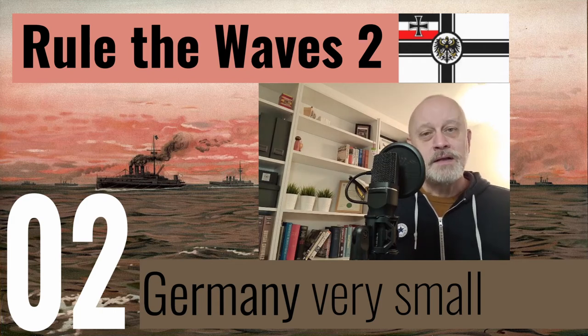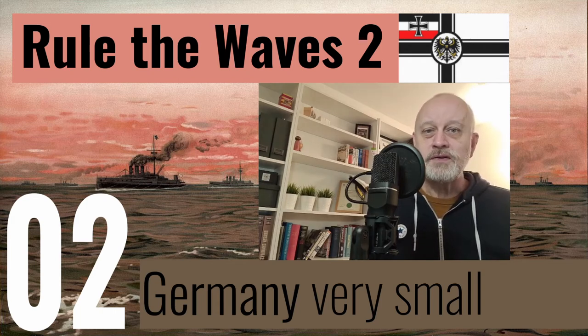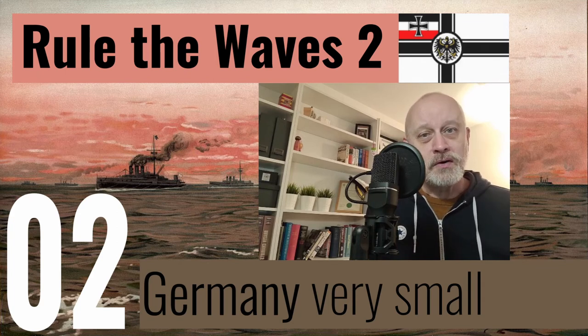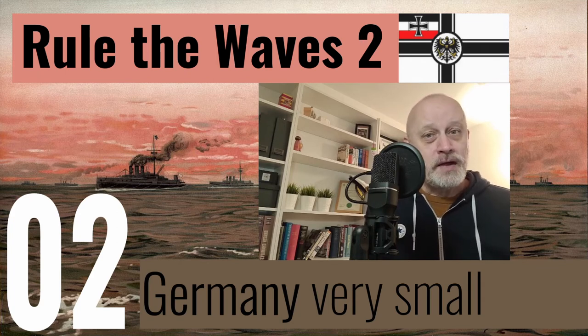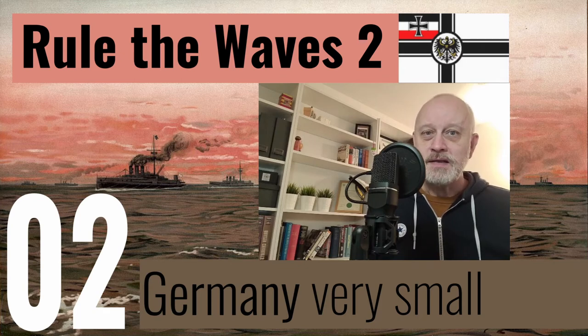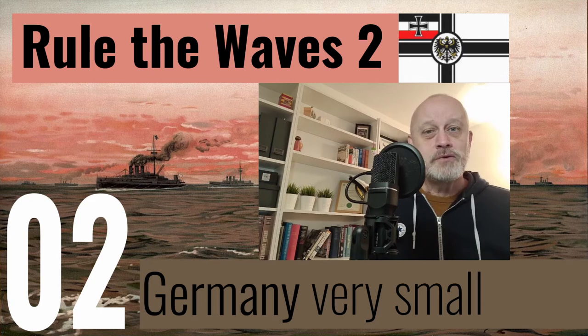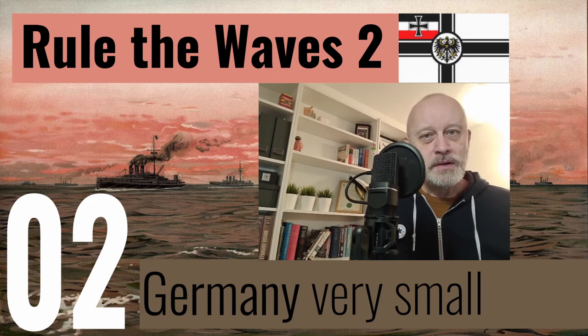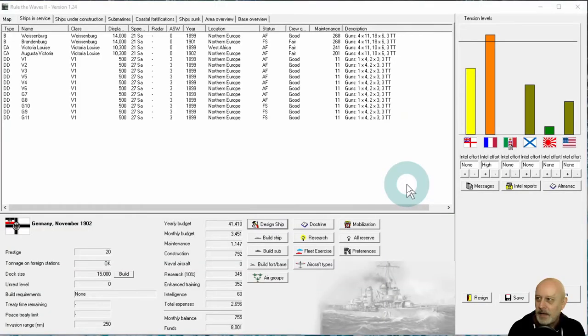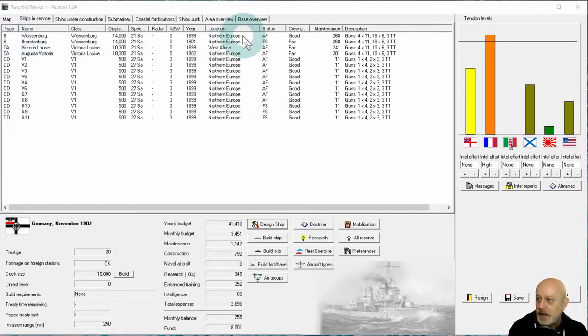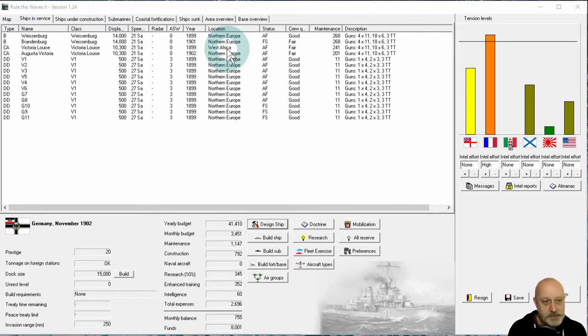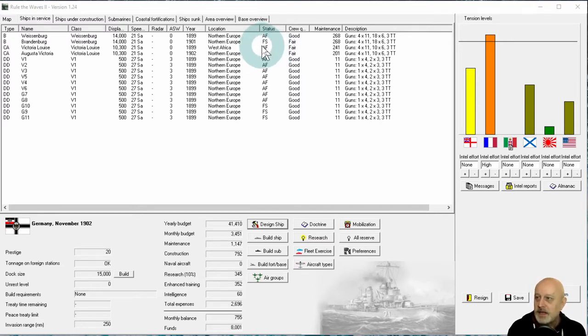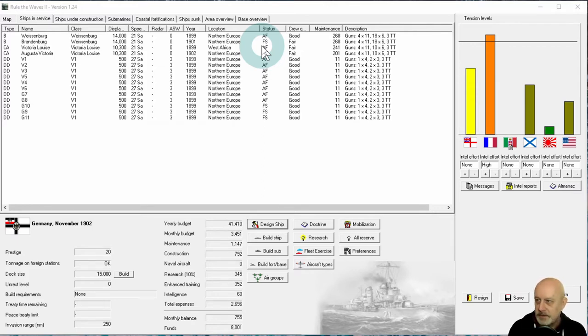I've been lumbered with a 6,000 tonne foreign station requirement because of my unexpected conquest of Morocco. I thought I had a reasonable grasp of the needs of foreign stations, but it appears that playing Rule the Waves 2 very small adds a complicating factor. Let's take a look. Here is my current fleet, and as you can see, I've had to put one of the Victoria Louises onto a station in West Africa.